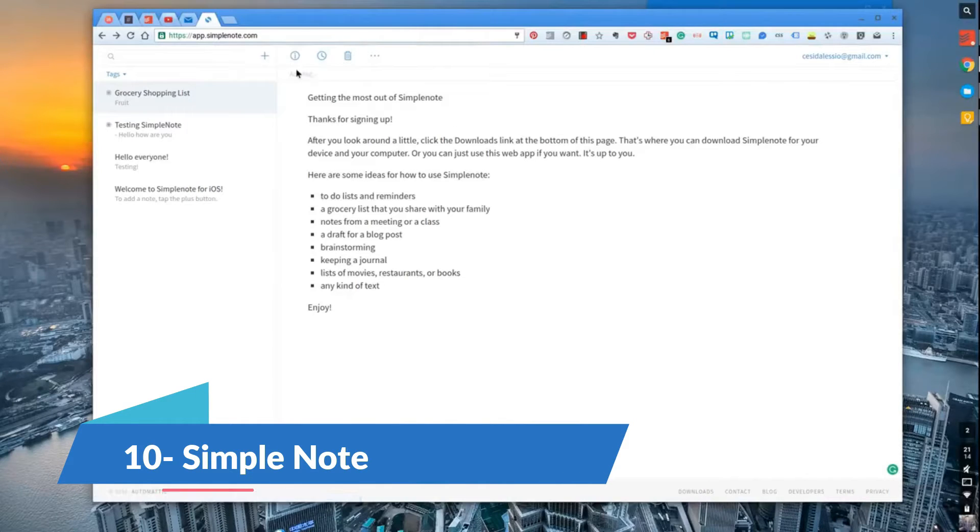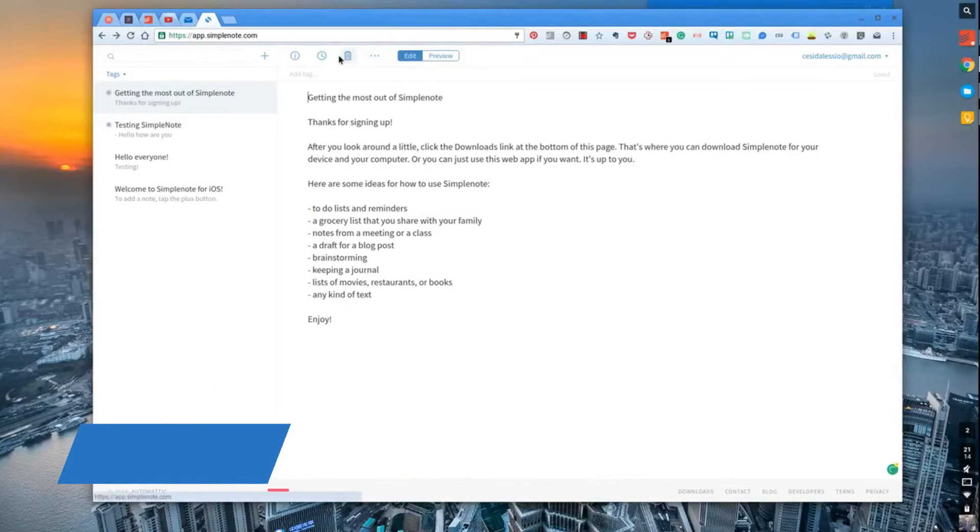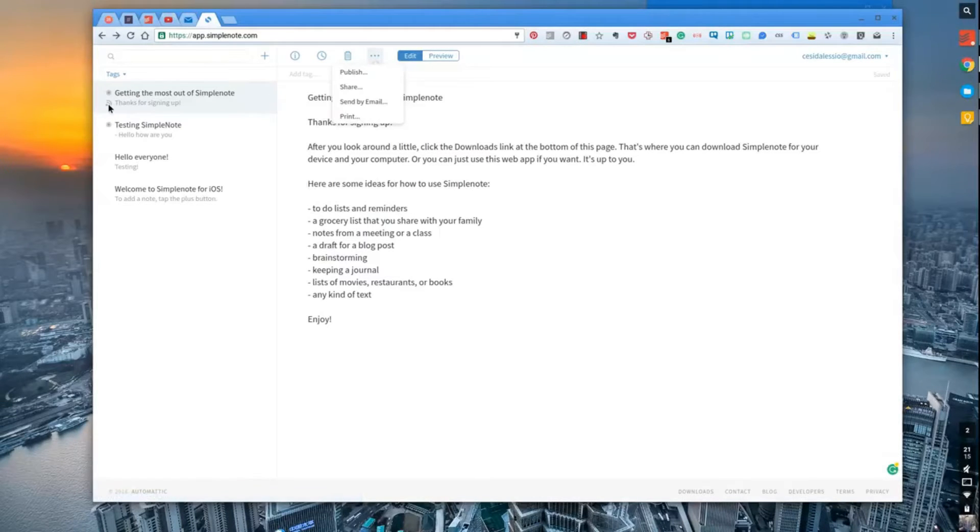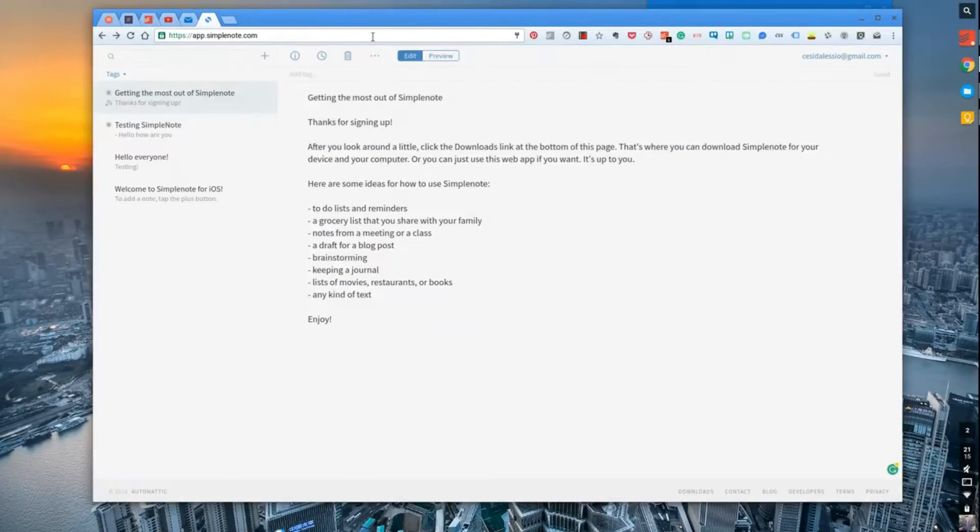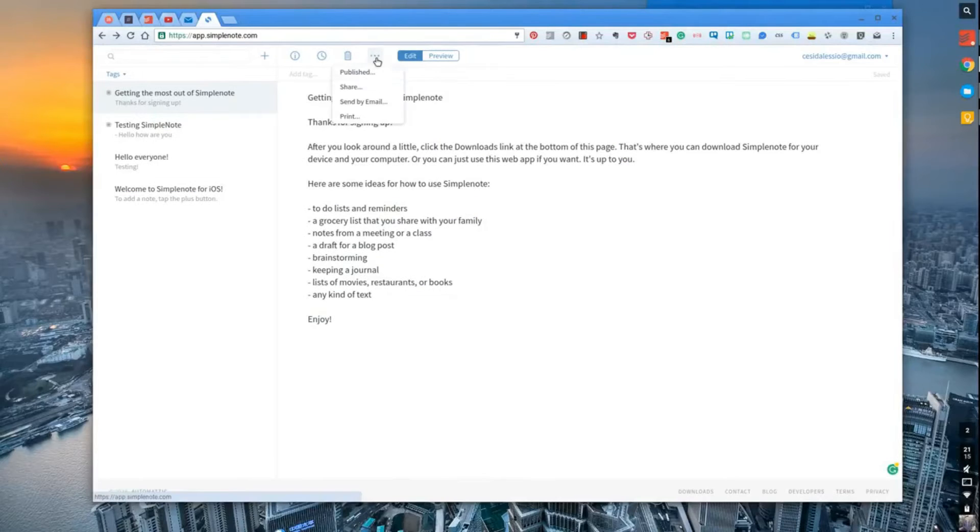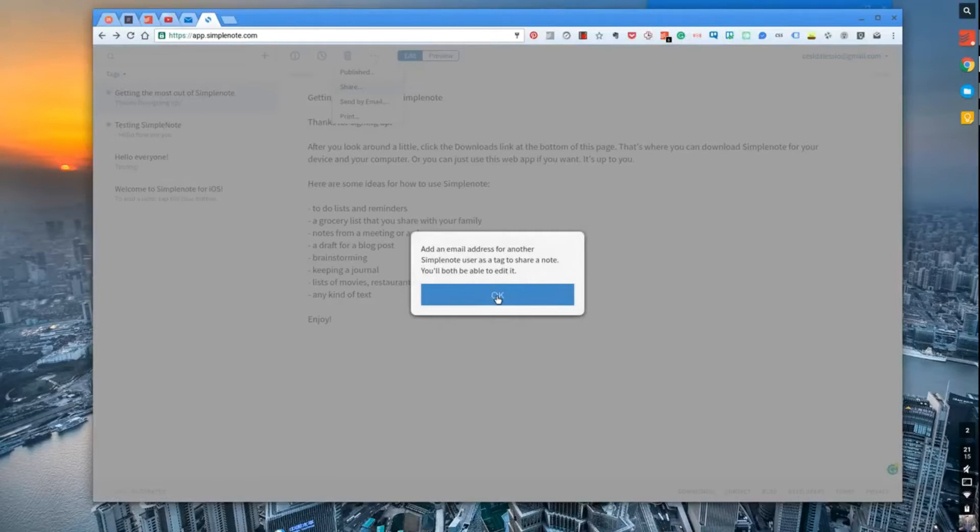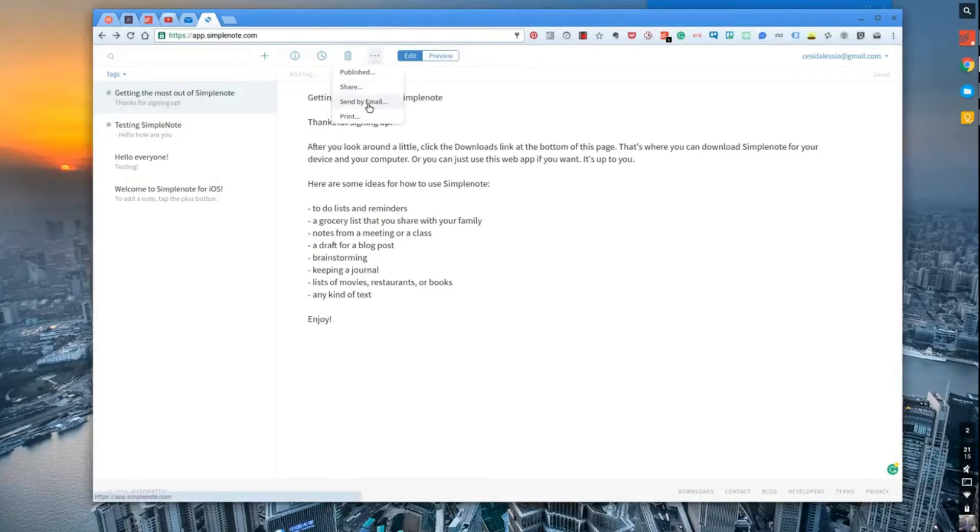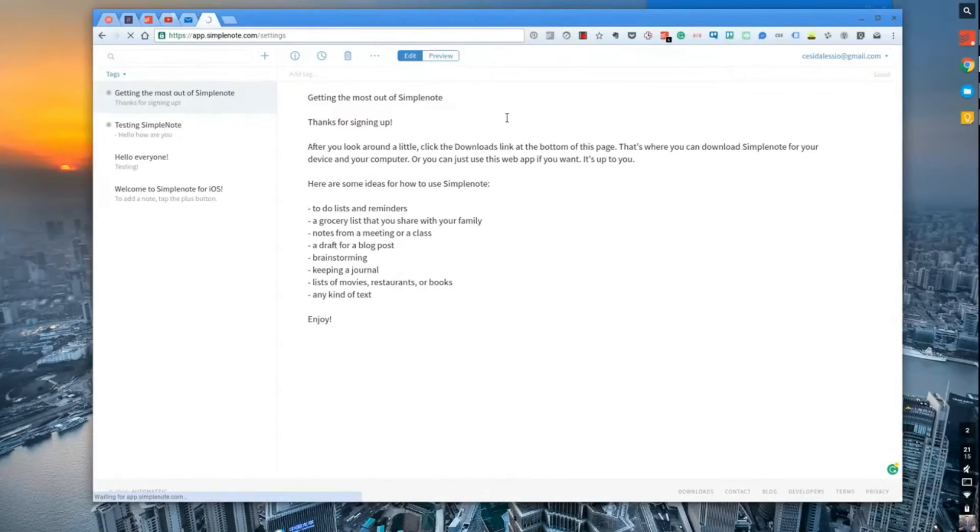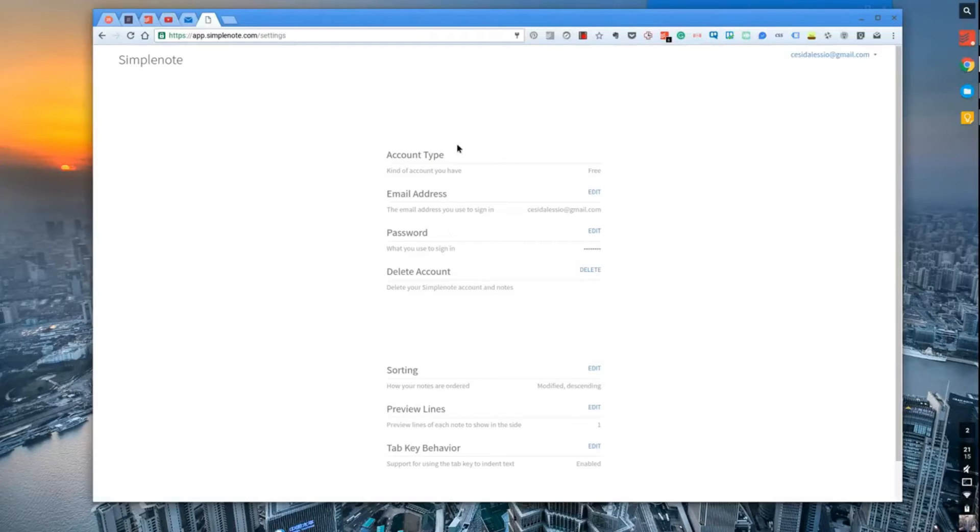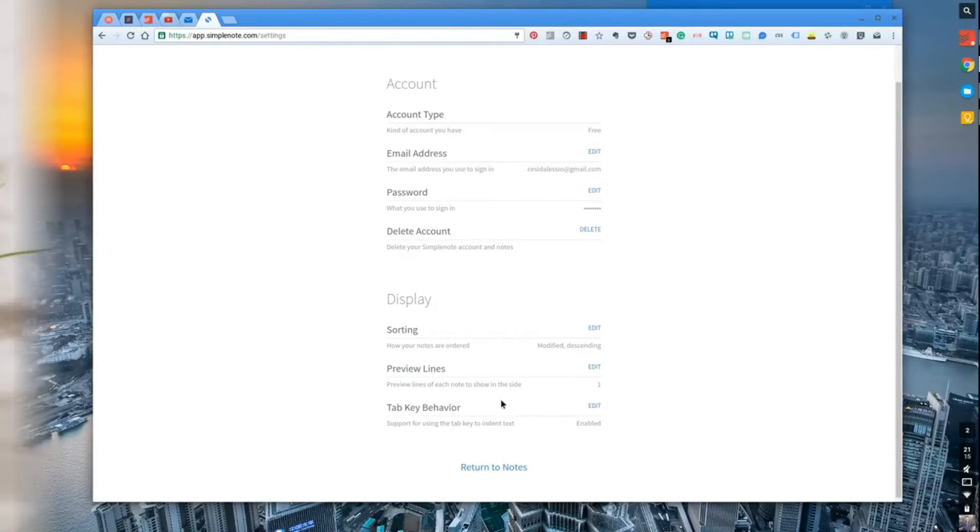As its name suggests, Simple Note is all about simplicity. This lightweight app offers a straightforward way to jot down notes, lists, and ideas. Synced across all your devices, Simple Note supports Markdown for formatting and features a version history for each note, allowing you to see and revert to earlier versions. It's ideal for those who want a no-frills, fast, and reliable note-taking solution across multiple platforms, including Mac, iOS, Android, and Windows.